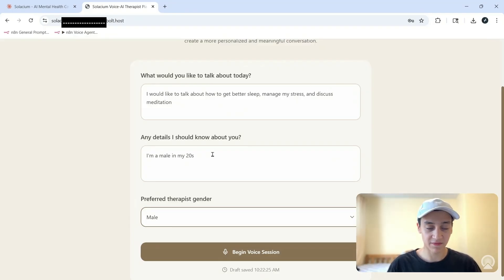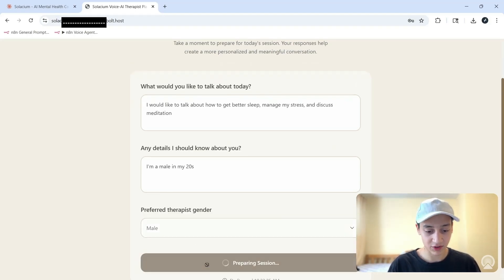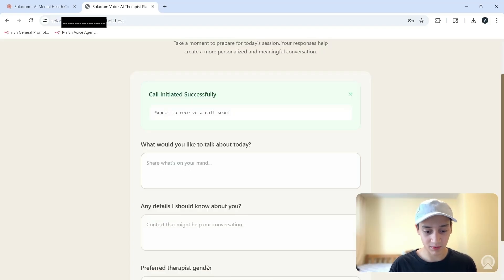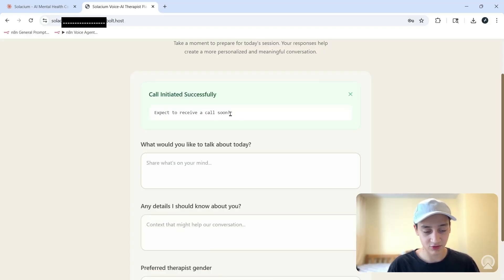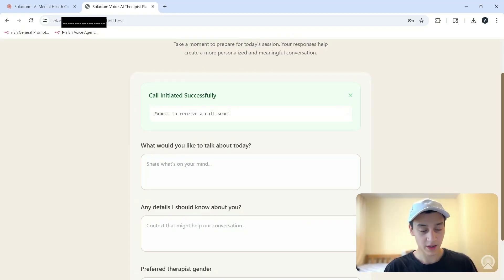If I click on begin session, I should really quickly receive the positive webhook notification, which we see over here. It says expect to receive a call soon. Within just a minute I'm going to receive this call and over here I'm actually receiving the call so let me go ahead and pick that up.